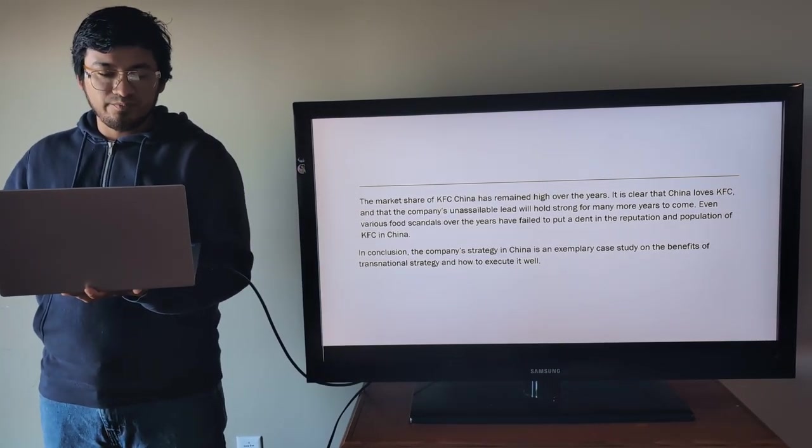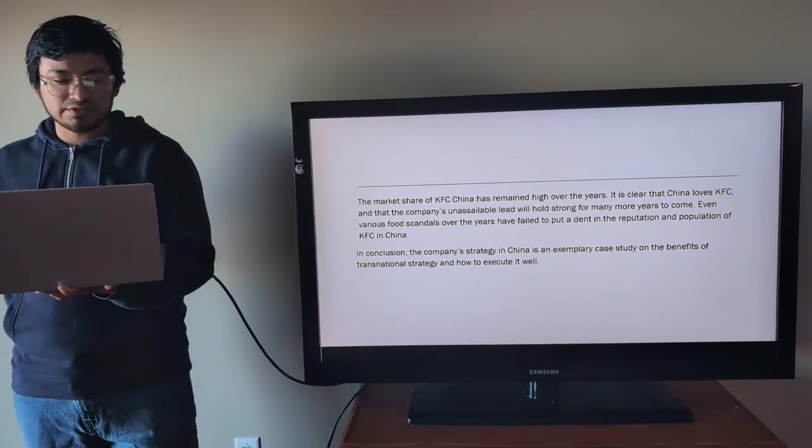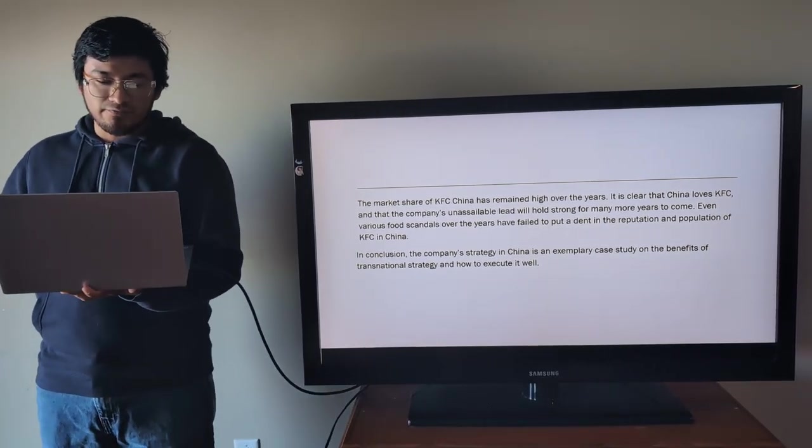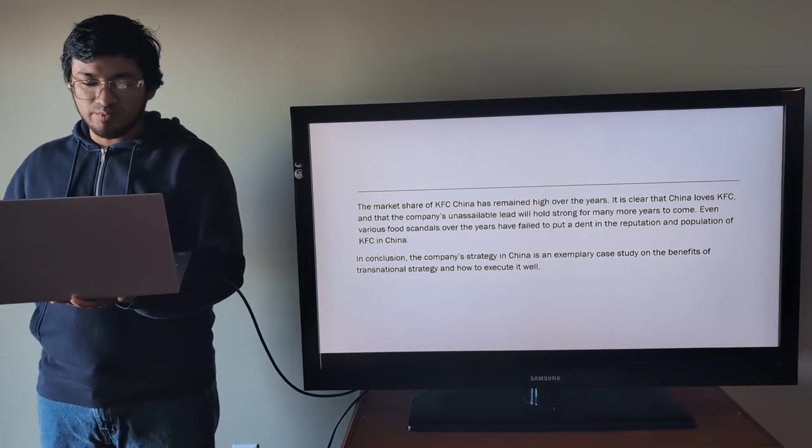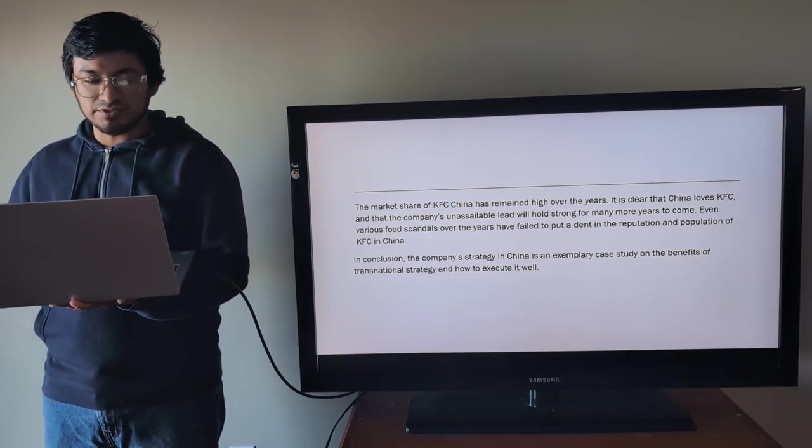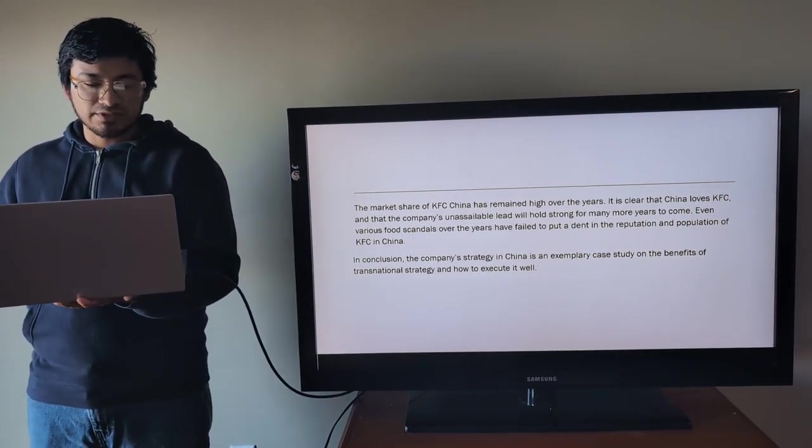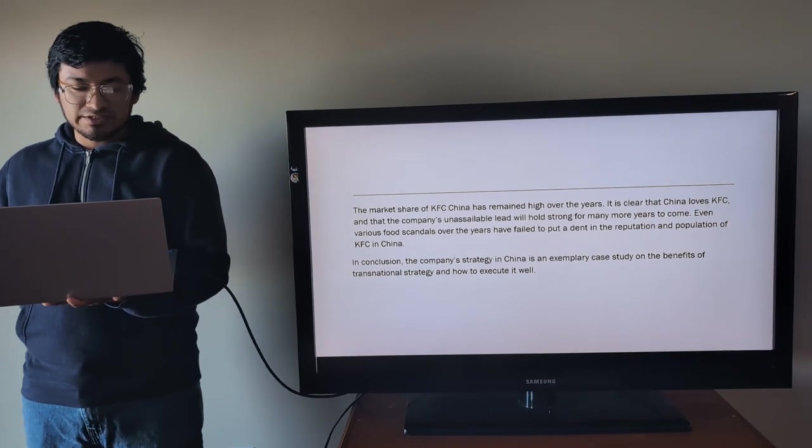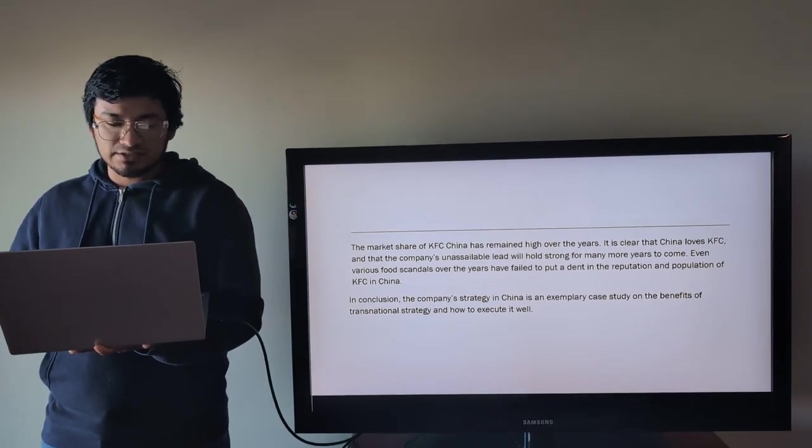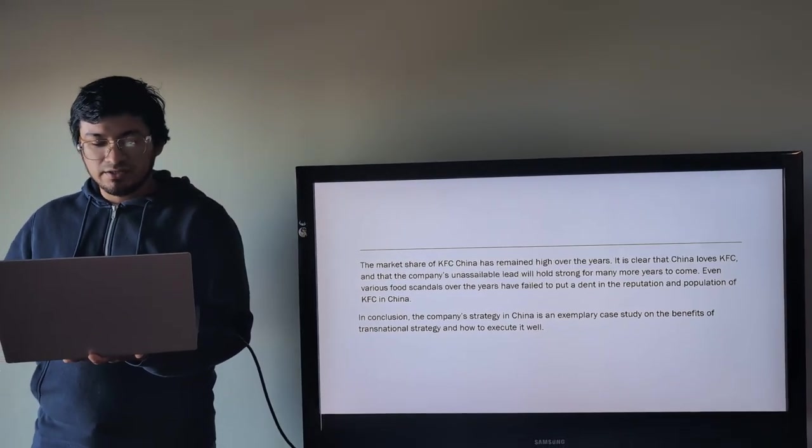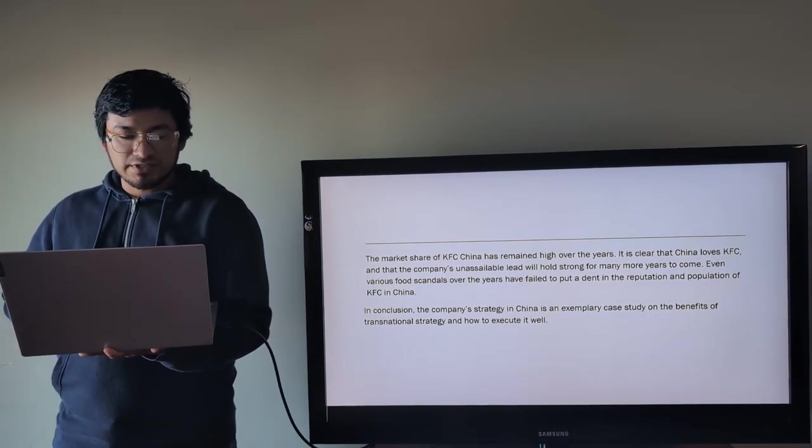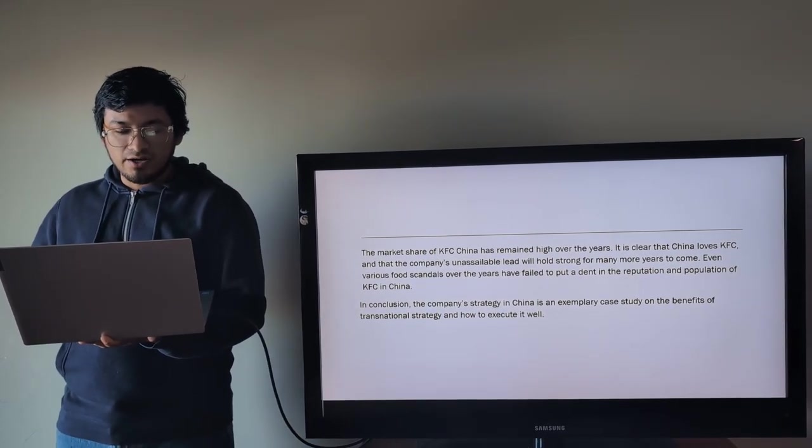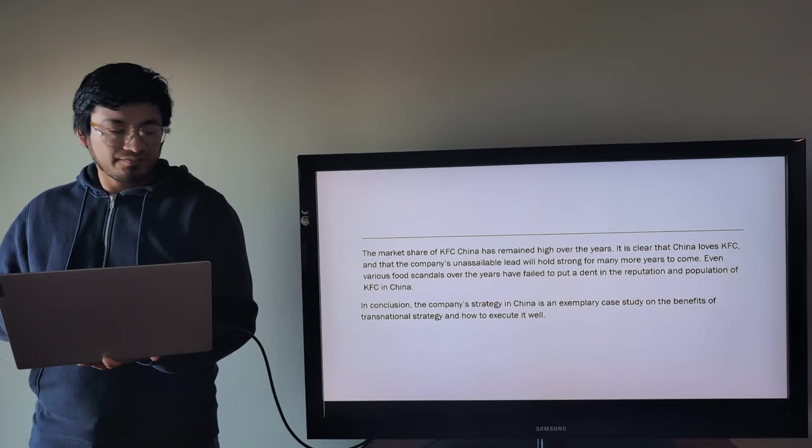Even various food scandals over the years have failed to put a dent in the reputation and popularity of KFC in China. In conclusion, the company's strategy in China is an exemplary case study on the benefits of transnational strategy and how to execute it well.